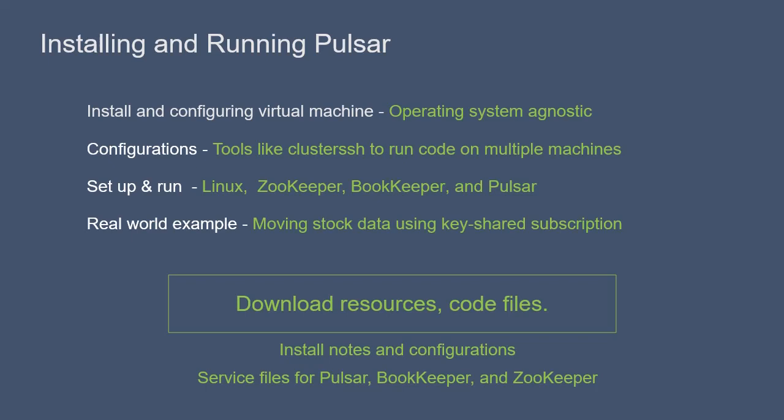We will set up and run Linux, ZooKeeper, BookKeeper, and Pulsar. Once Pulsar is installed and configured, we will lead you through a real-world example: moving stock market data using Pulsar.